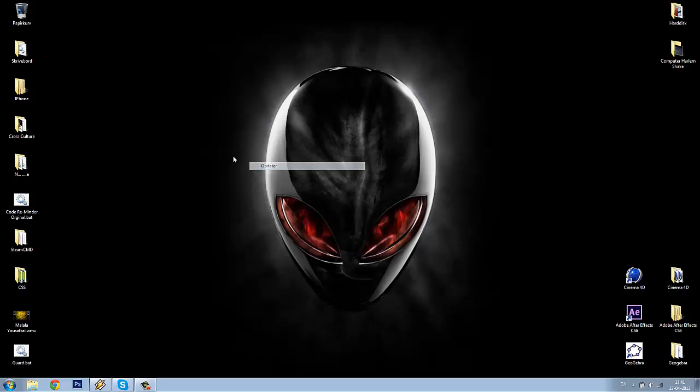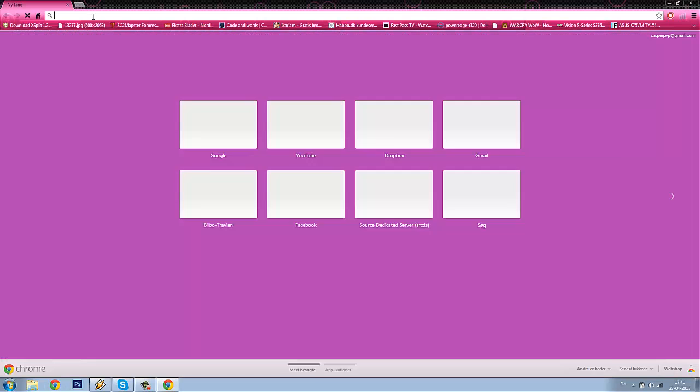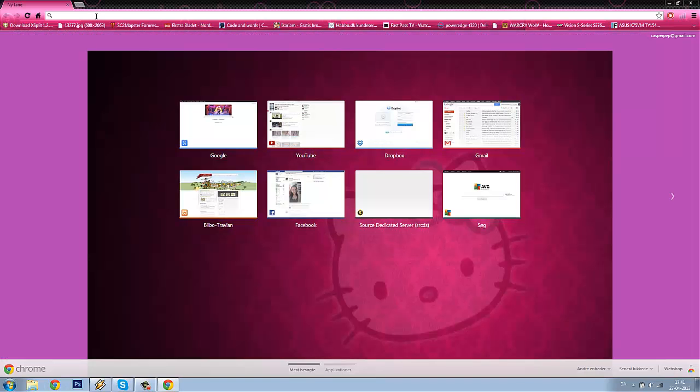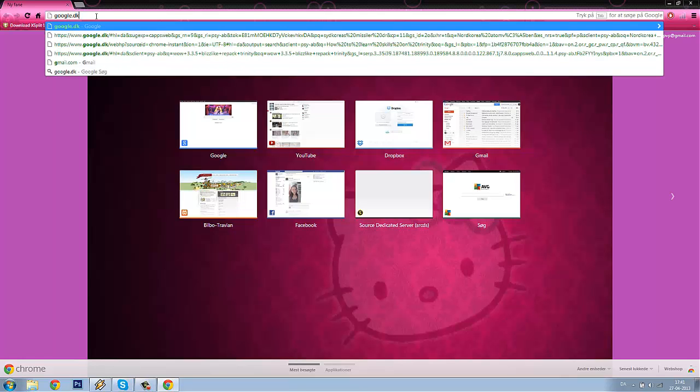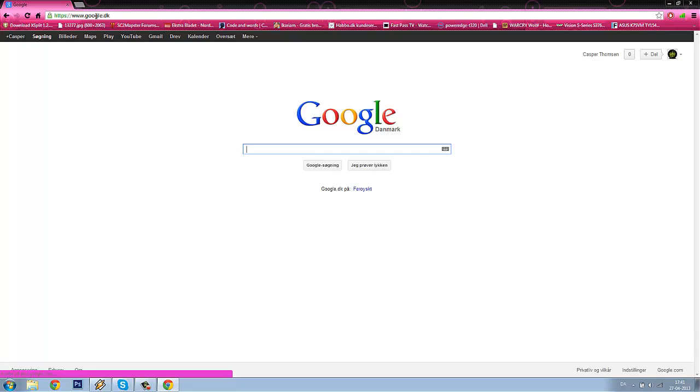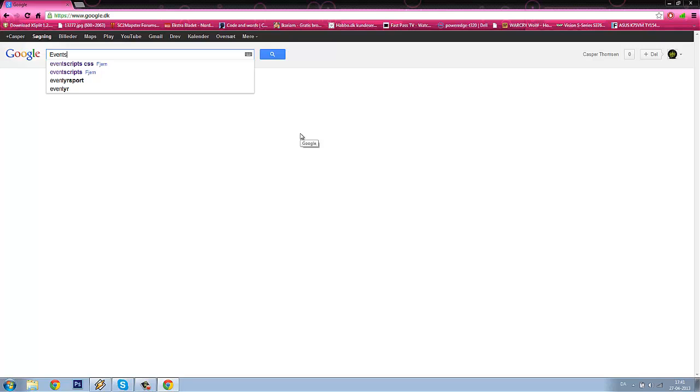Hello, it's Pilbler.org here again, and today I will show you how to install EventScripts, Metamod, and SourceMod to your Counter-Strike Source server. Start by going to your internet browser and open Google. I will start by showing you how to install EventScripts.